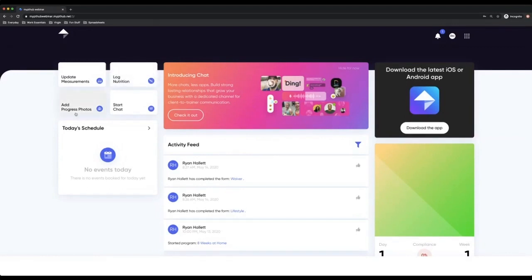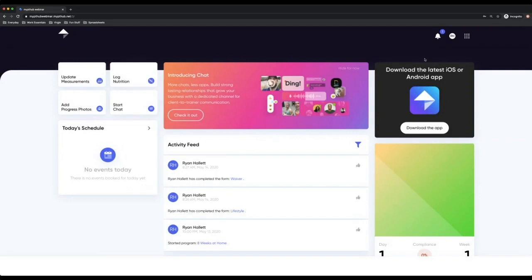So the way that clients will book into one of your events is firstly they need to ensure they have the amount of credits on their profile. The way that they do this is that you can either gift it to them in their contact profile, or alternatively, they buy a package from you.